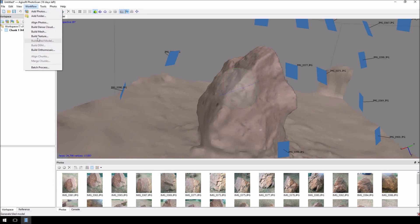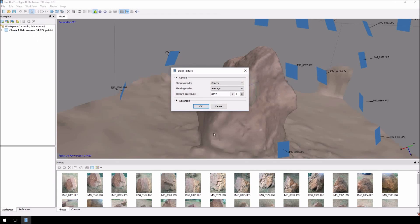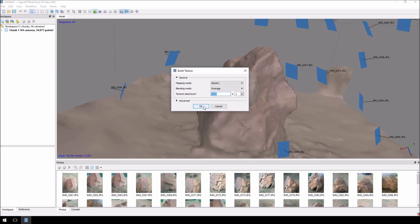Then the next step, we're going to build texture. I'm going to leave it with a high detail texture. I'm going to click OK and let that build out.